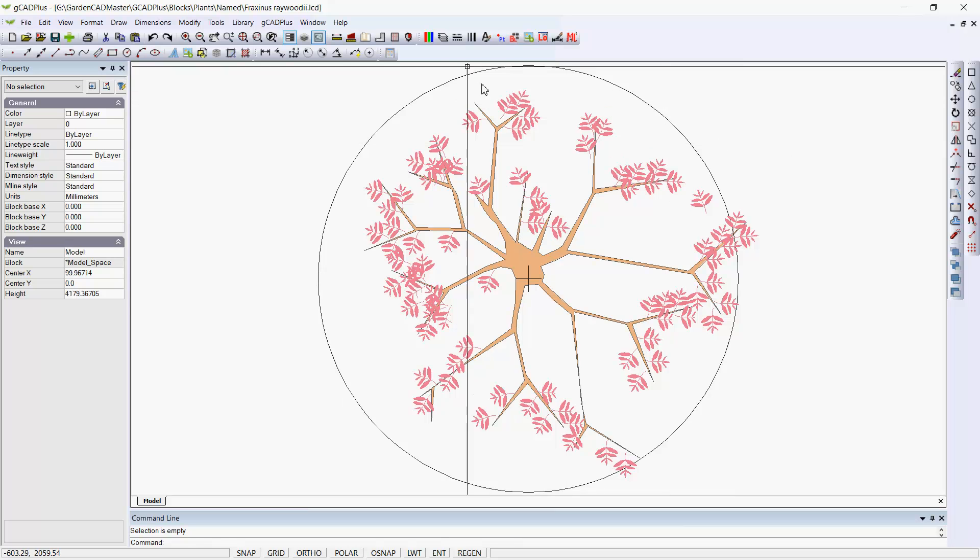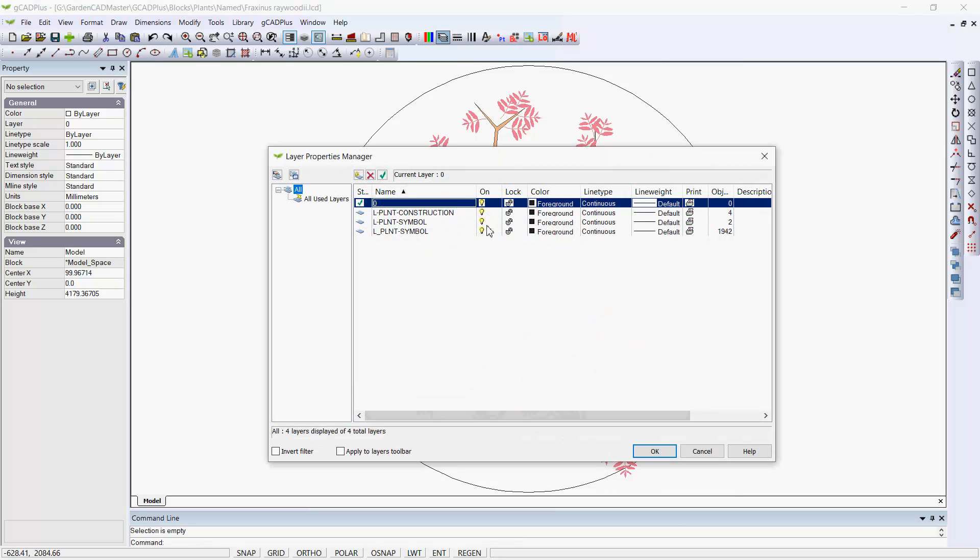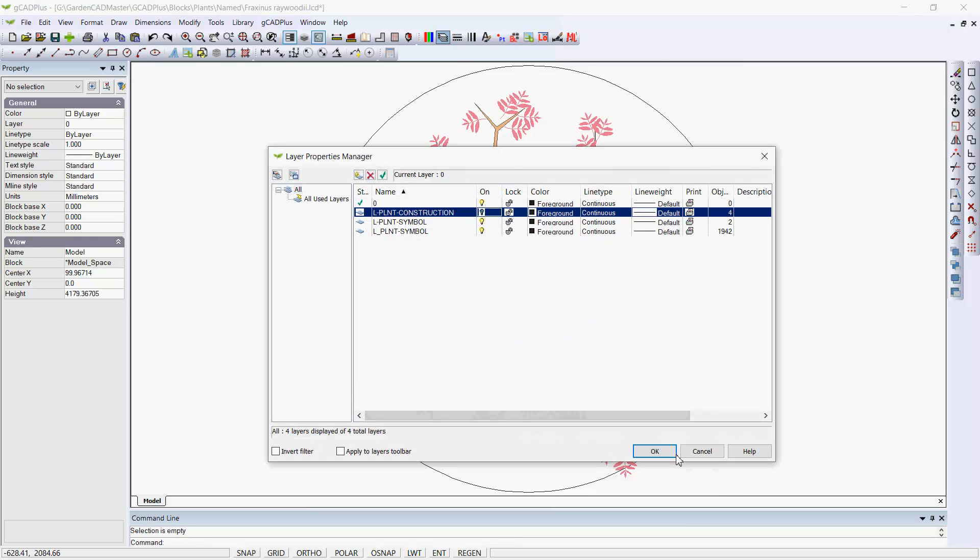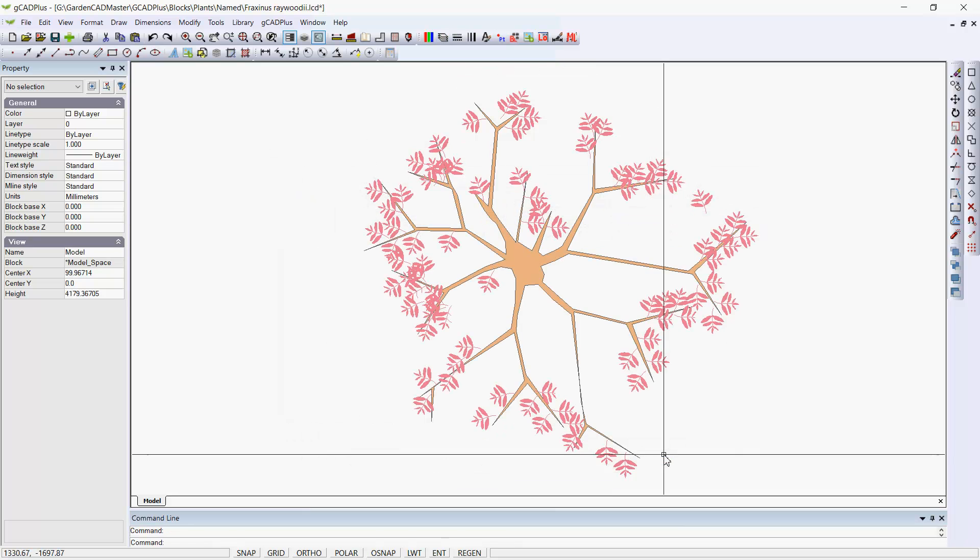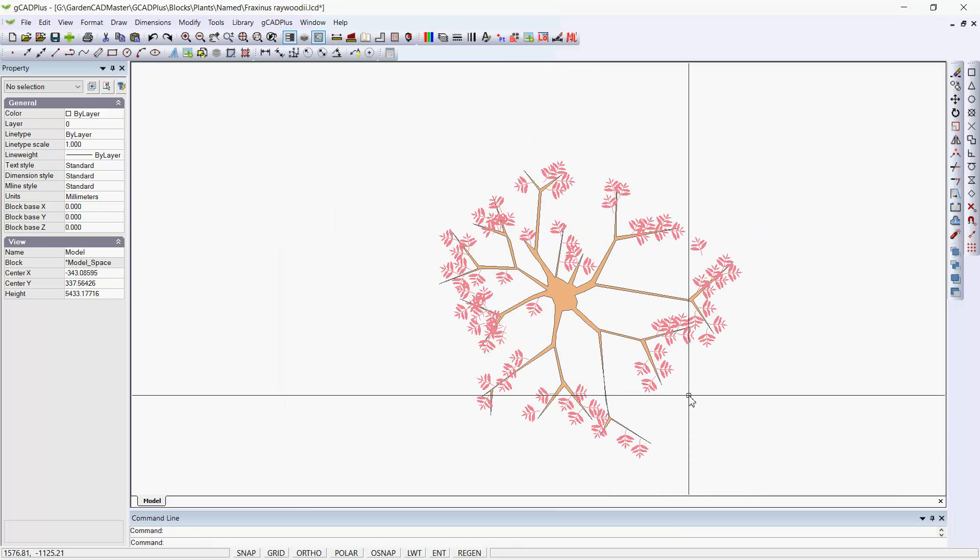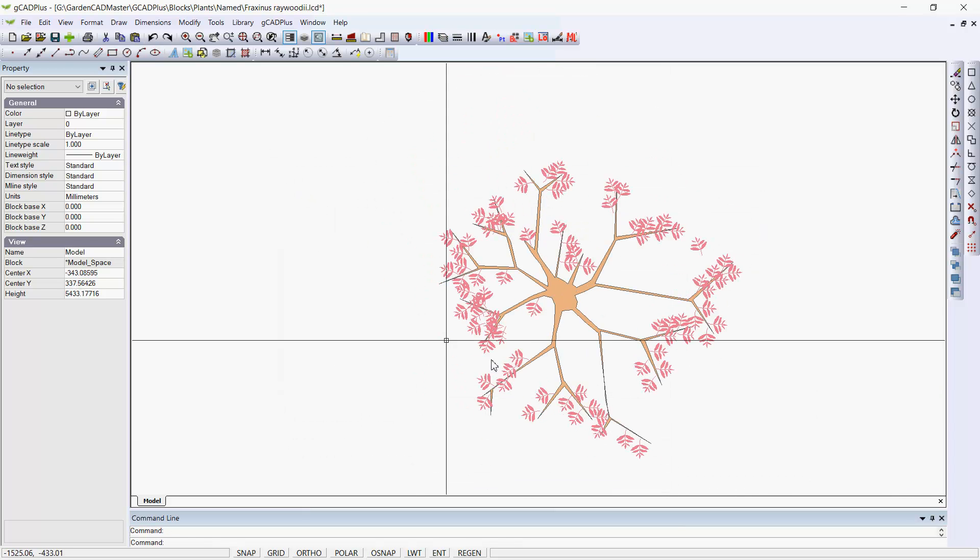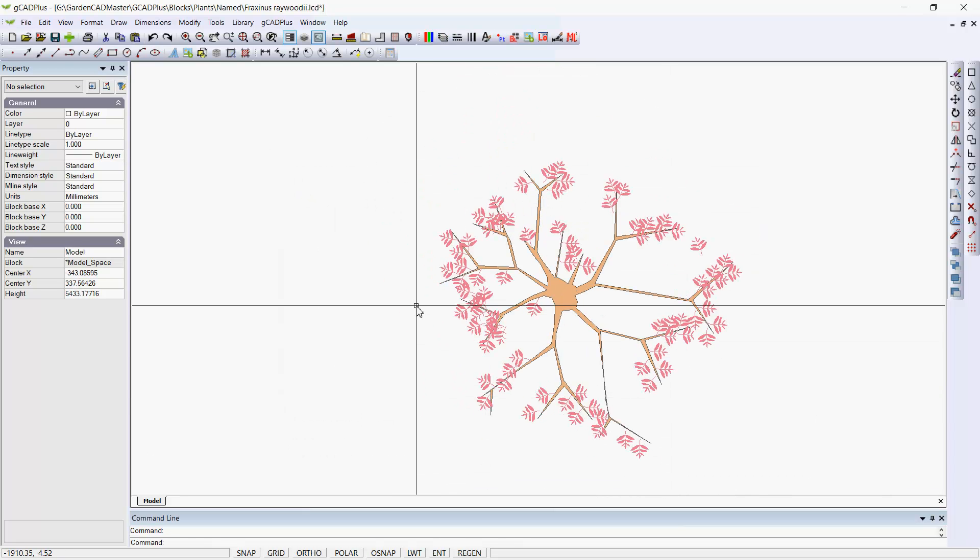I'll probably now turn off the Construction Layer. So we now have a symbol stored away in its own folder where we can use it at our leisure.